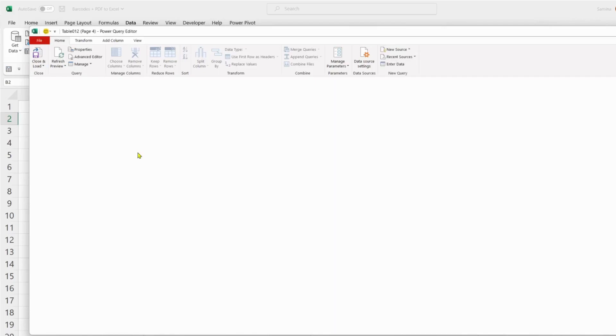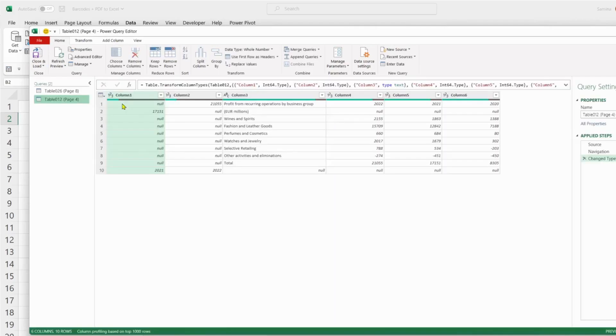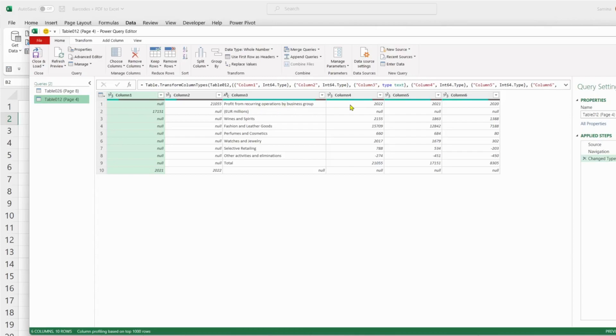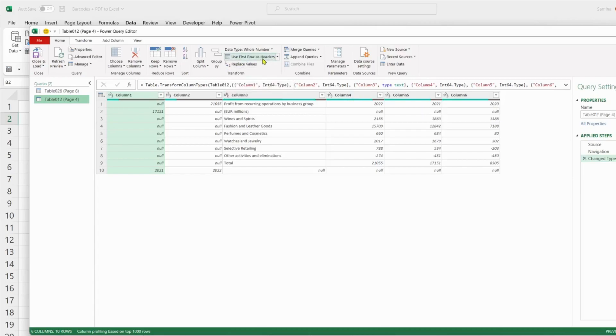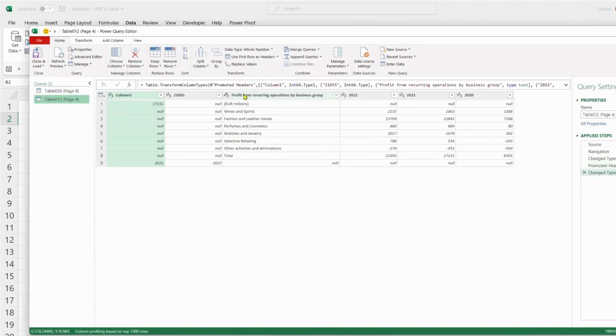One of the first things that we want to do is take the headers from column three all the way to six into the headers. We have the function here, Use First Row as Headers, and we just click on that. There we have the data.